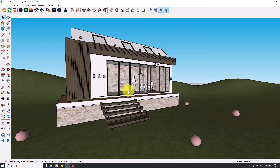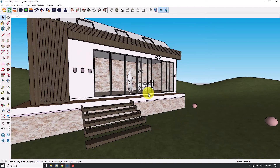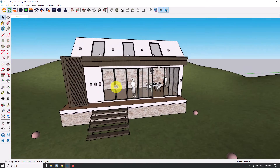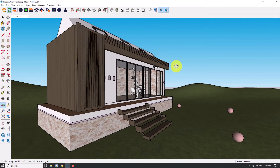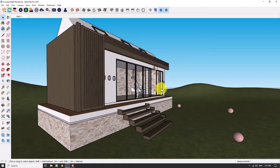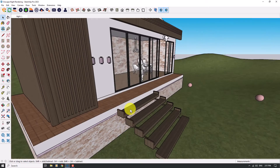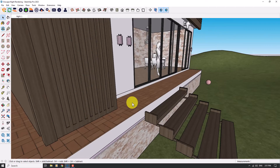This tutorial is completely related to professional rendering at night with Enscape. We have a simple modern house here and you can see the design of it. I will upload the file below this video so you can download it very simply. The first part of this tutorial is related to how we can create spotlights in Enscape.